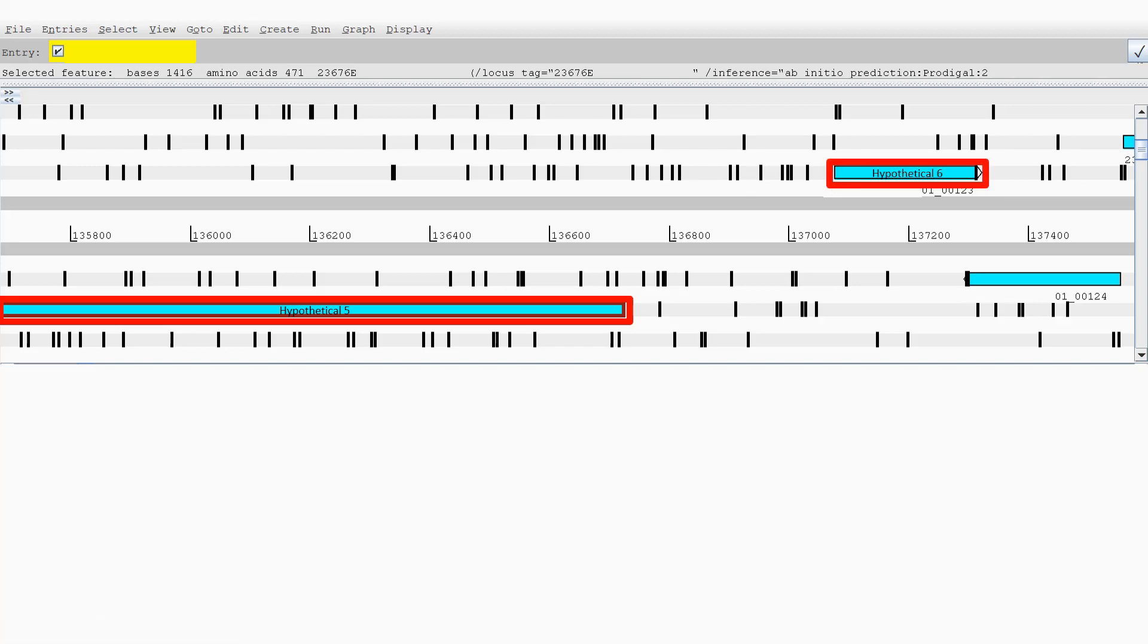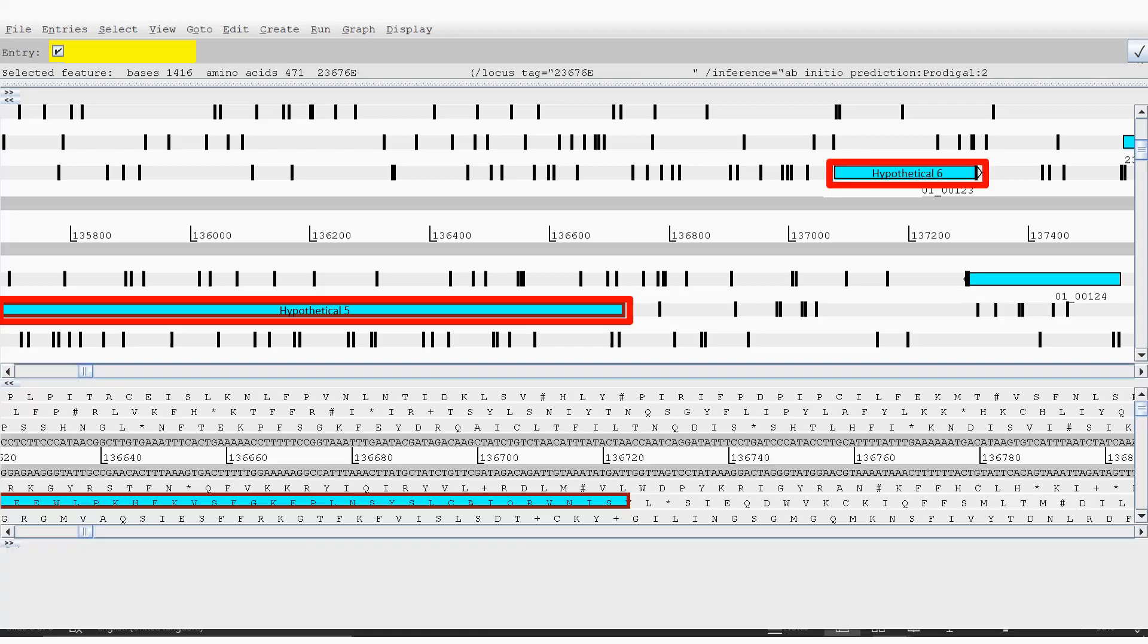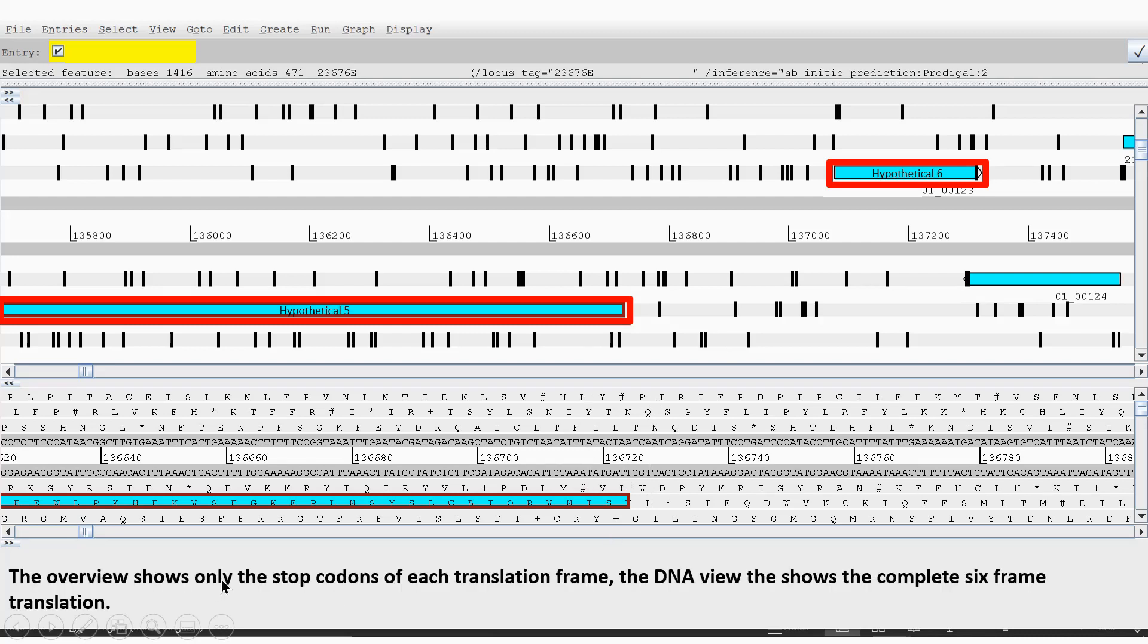So in addition to these tracks in Artemis, you can actually get down here the six-frame translation, as well as the nucleotide sequence along here. And hypothetical gene five, you can see the overview, as I said, only shows the stop codons in this, but you can actually get the start codons up as well.